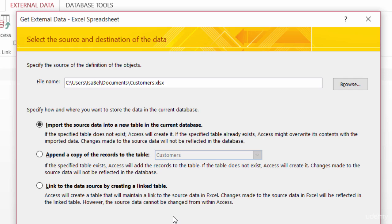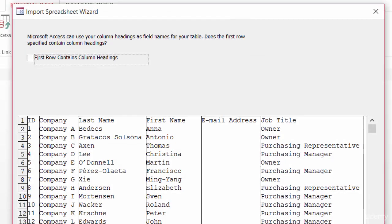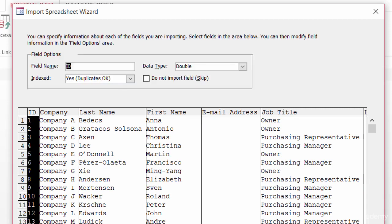So for this first example, you're going to import the source data into a new table, which is what's selected right now. So I'll go ahead and click on OK. Here I have the import wizard, and it's giving me a preview of the information from Excel. My first row does contain headings, so I'll go ahead and check that box and click on Next.